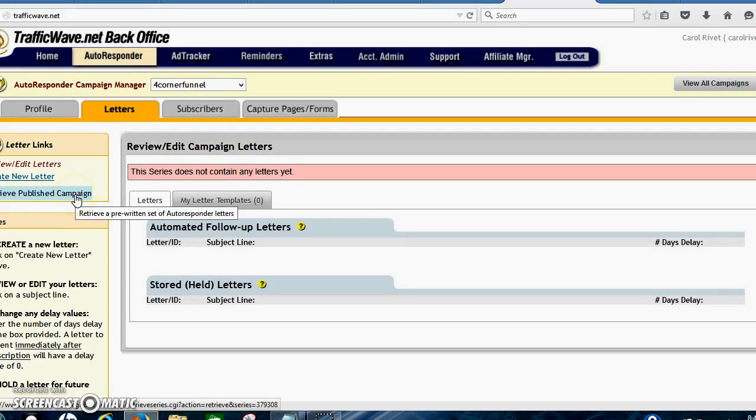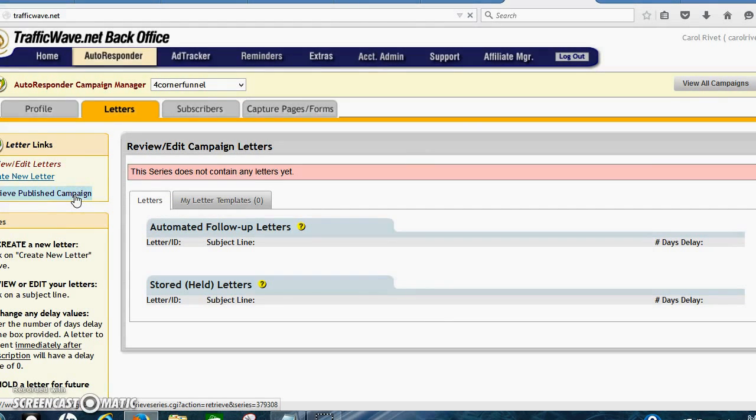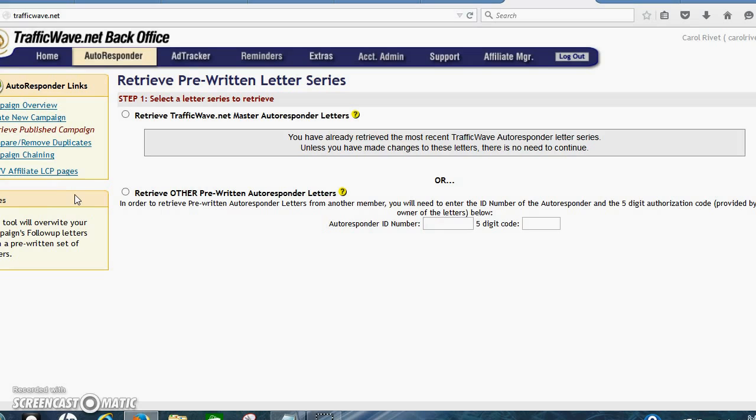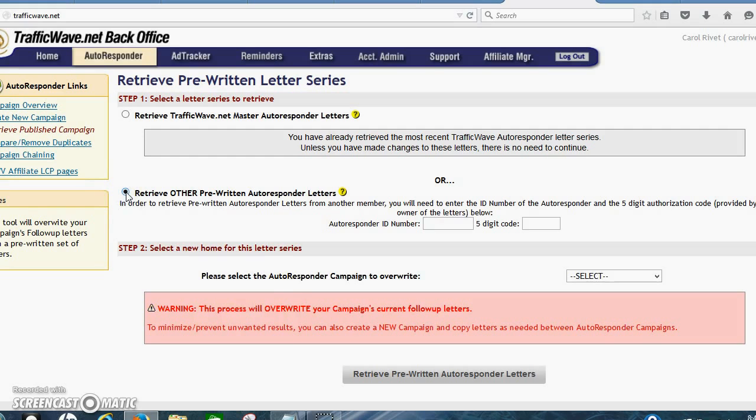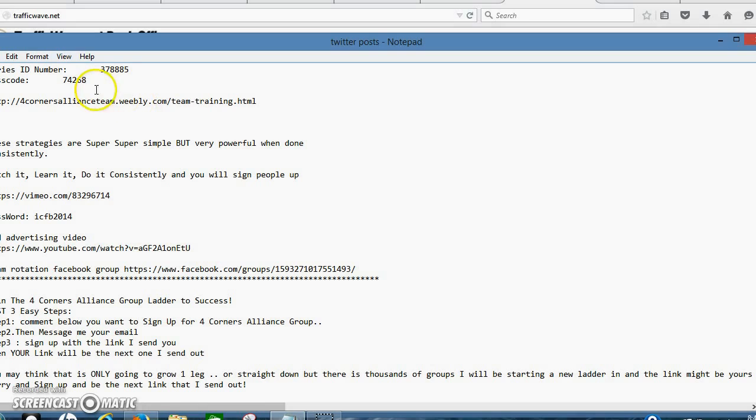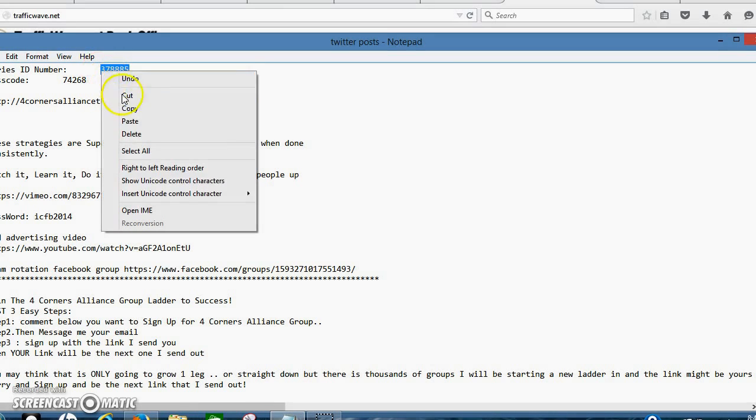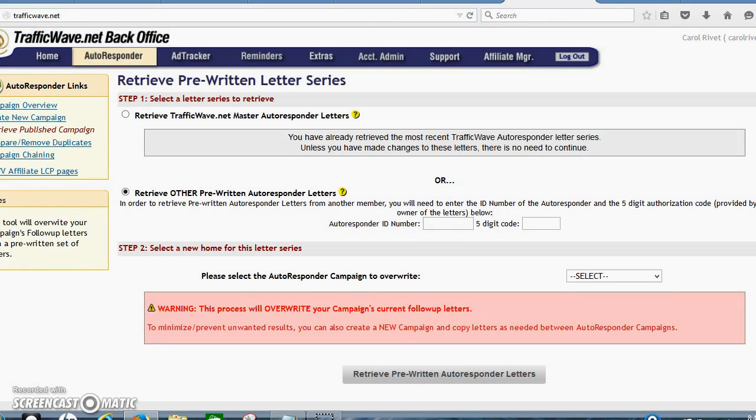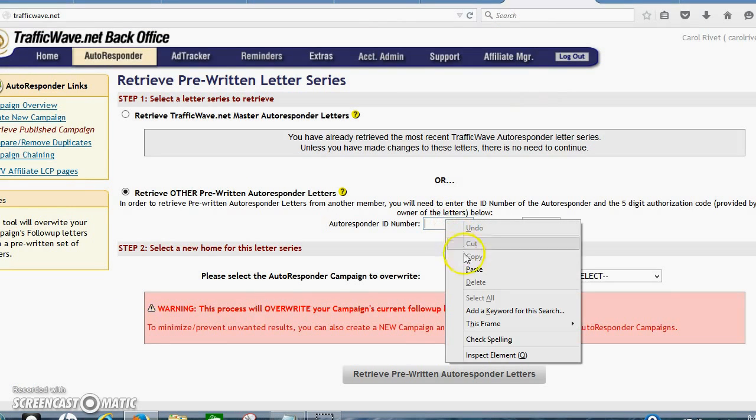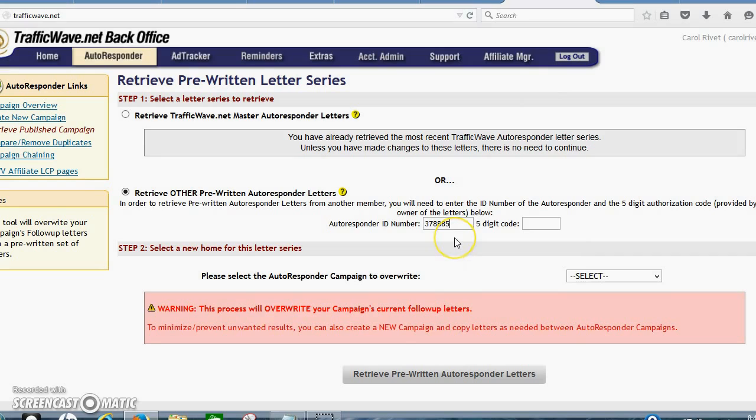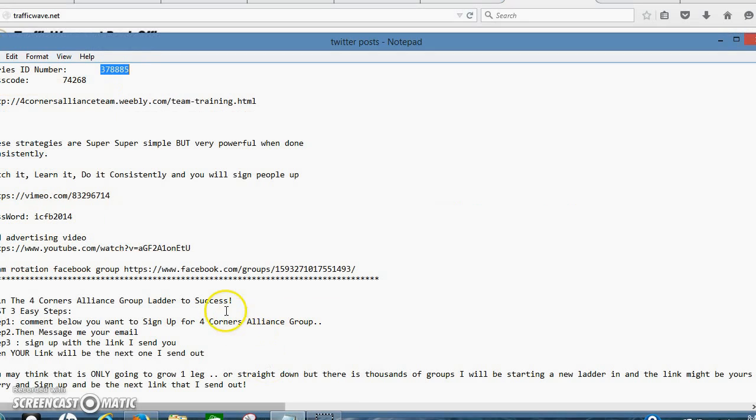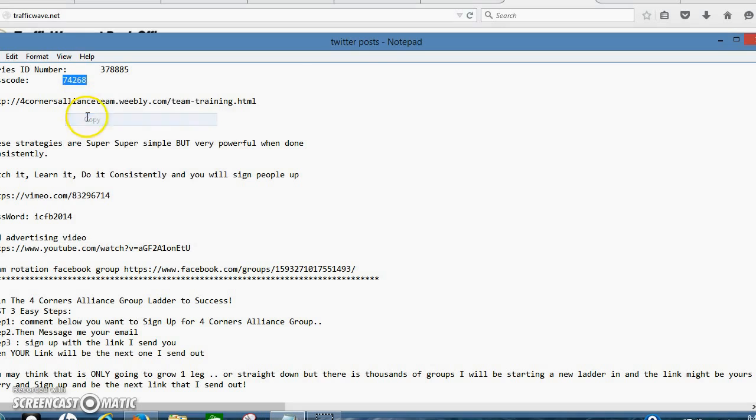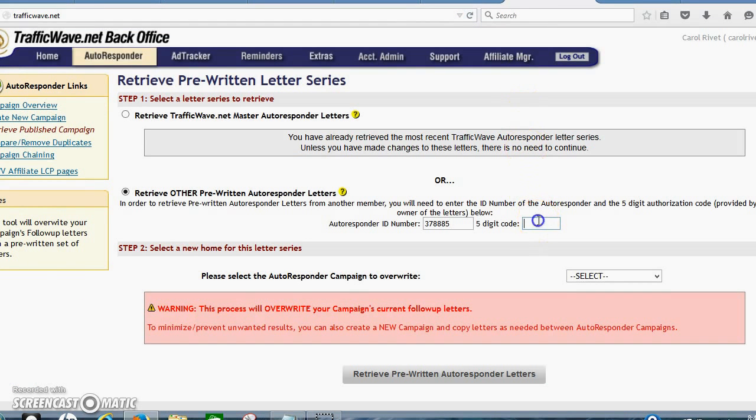Now you're going to click over here on the left. You're going to click retrieve published campaign. And you're going to click retrieve other published campaign. And these are the numbers right here. You get a piece of paper out or pause this video. Autoresponder ID for this is 378885. And then there's the five digit code. Put that in there.